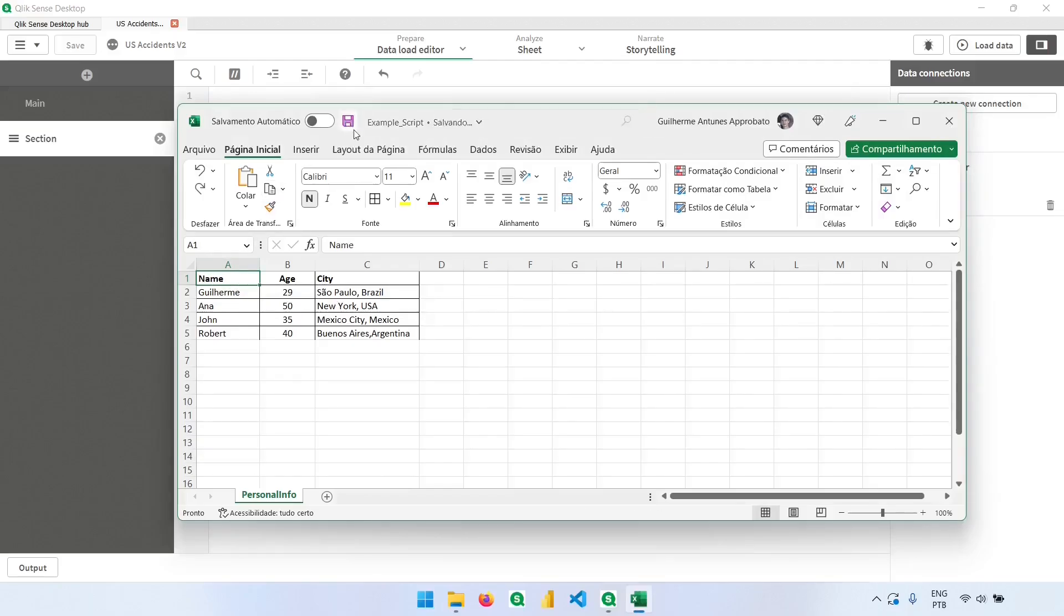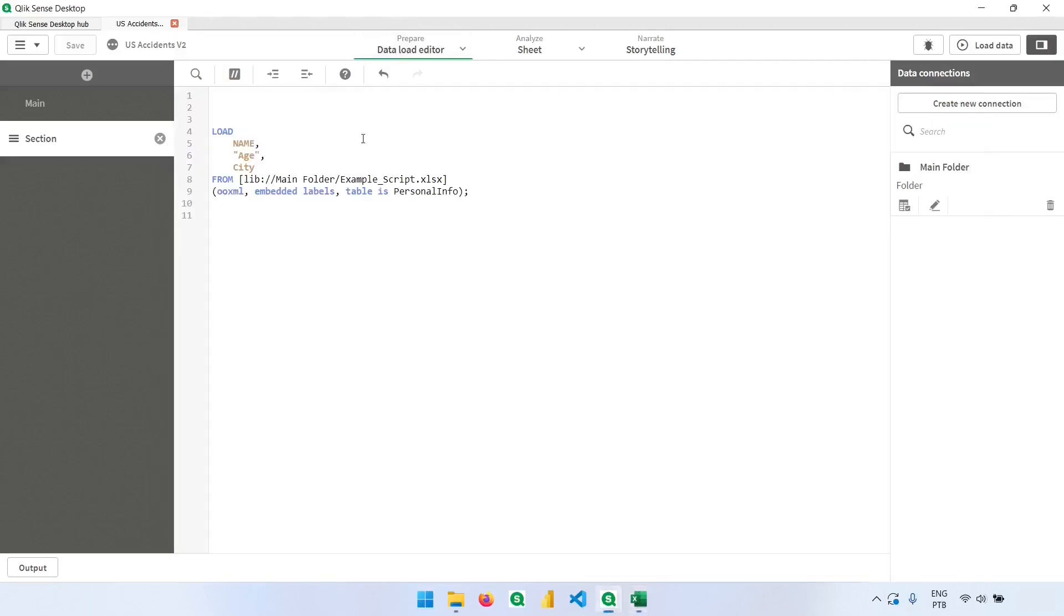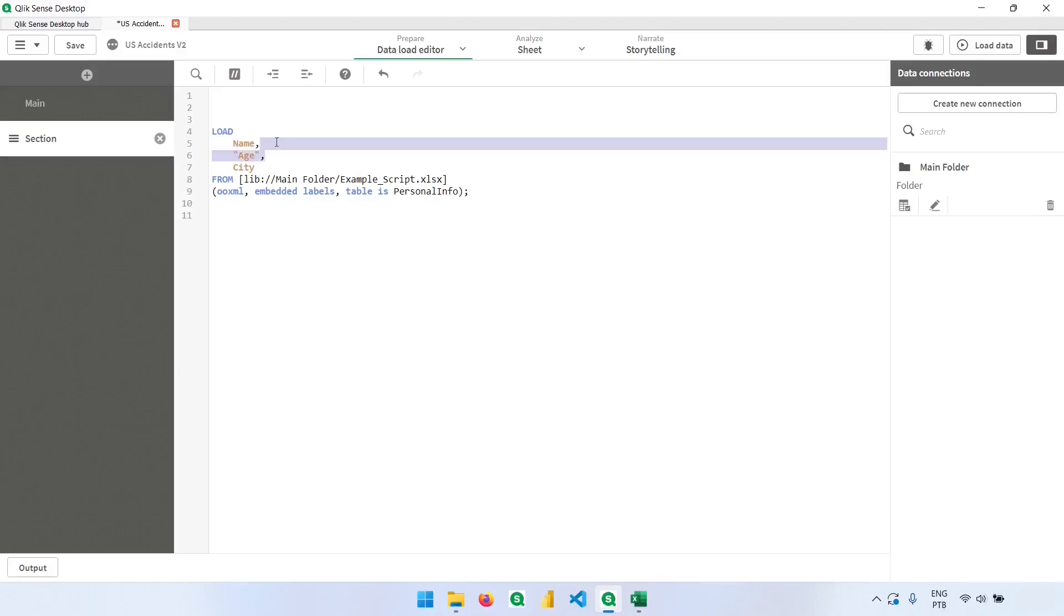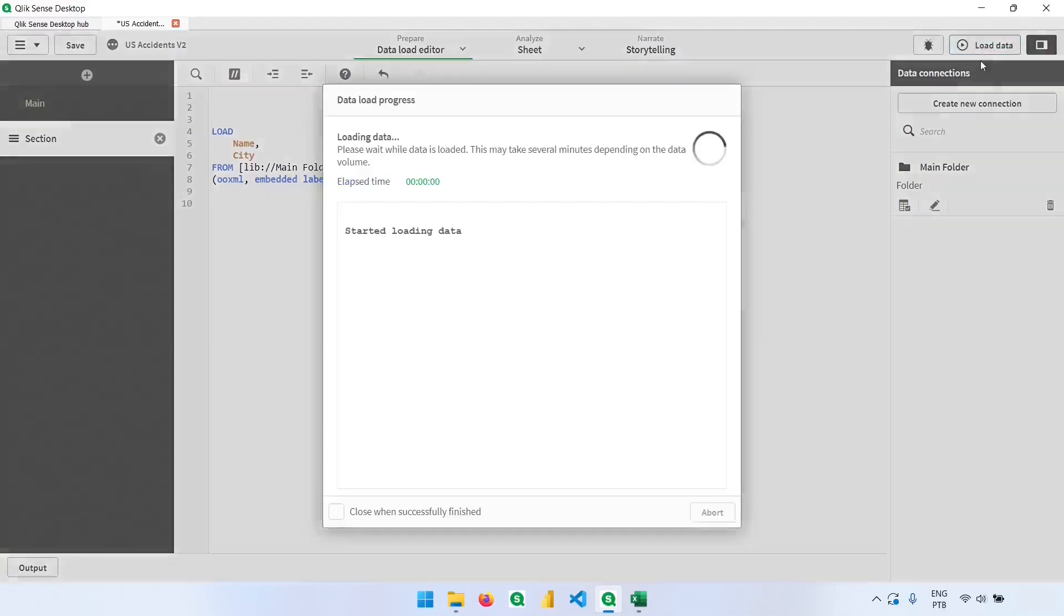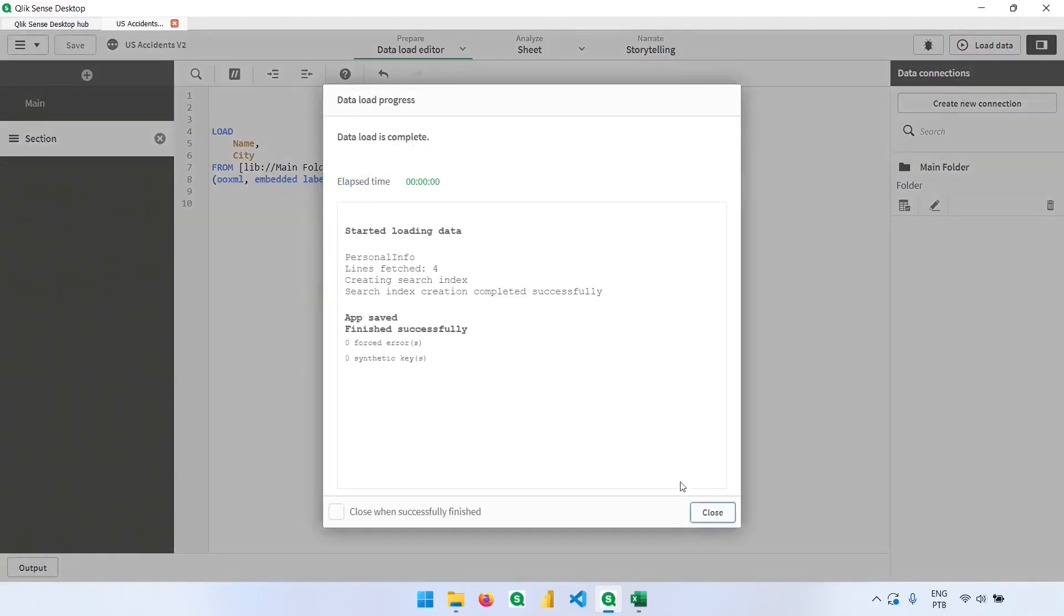So going back, we have now only the first letter in capital and we can also delete from here some columns. So what would happen if I just delete the age column? I can load the data, no problem.